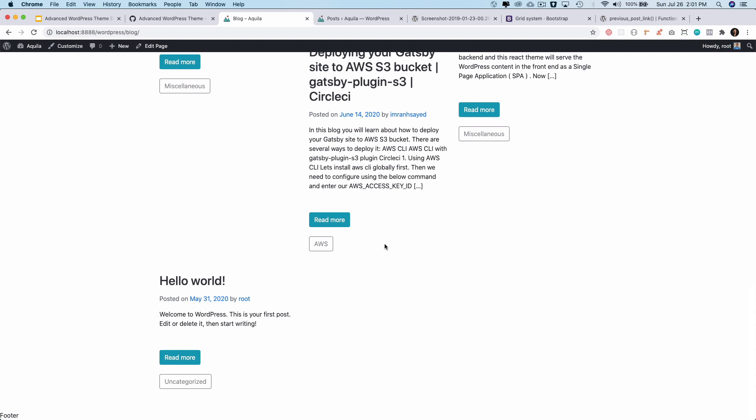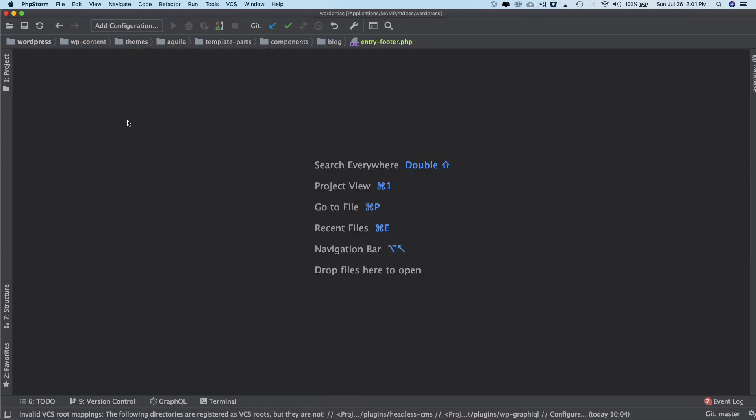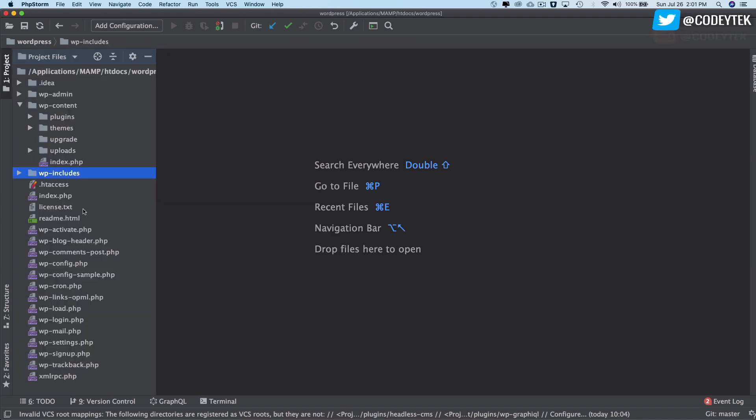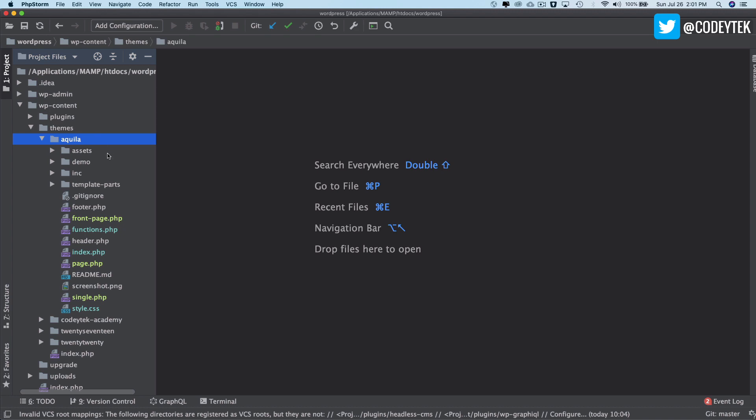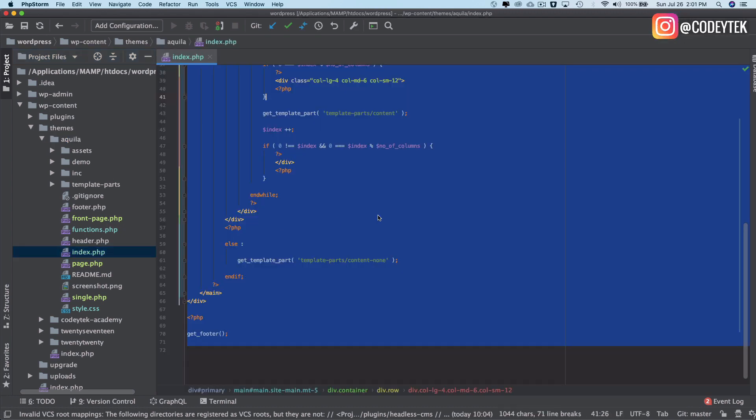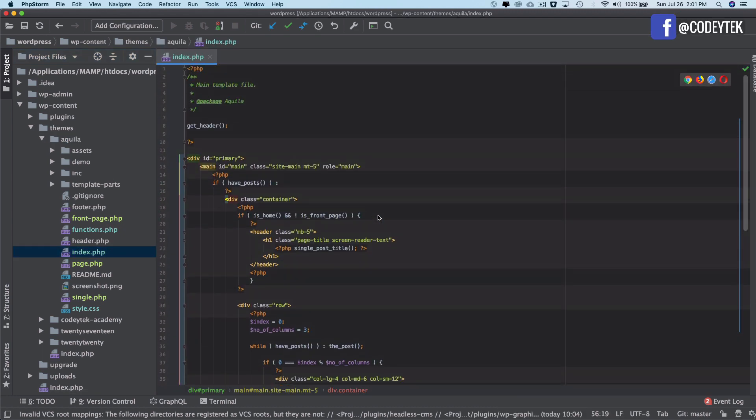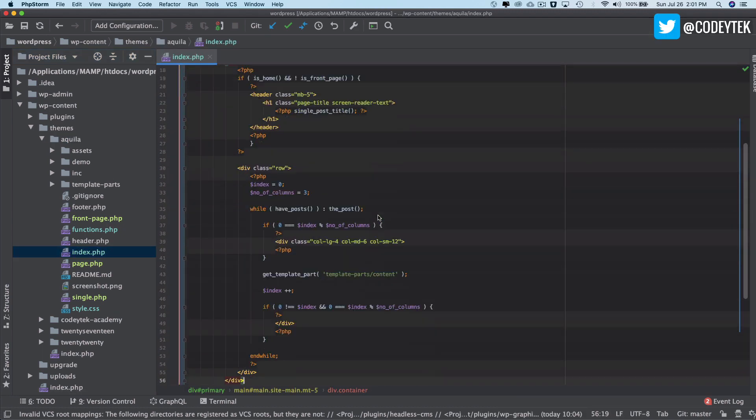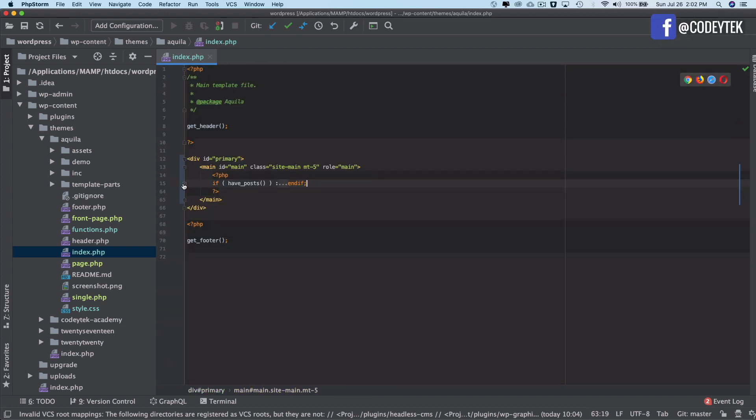So the way you do it is you go to your WordPress loop, wherever your loop is. I'll go to my theme Aquila and I'll go to my index.php. This is where I am running my WordPress loop, so you just need to come outside of this if have posts.